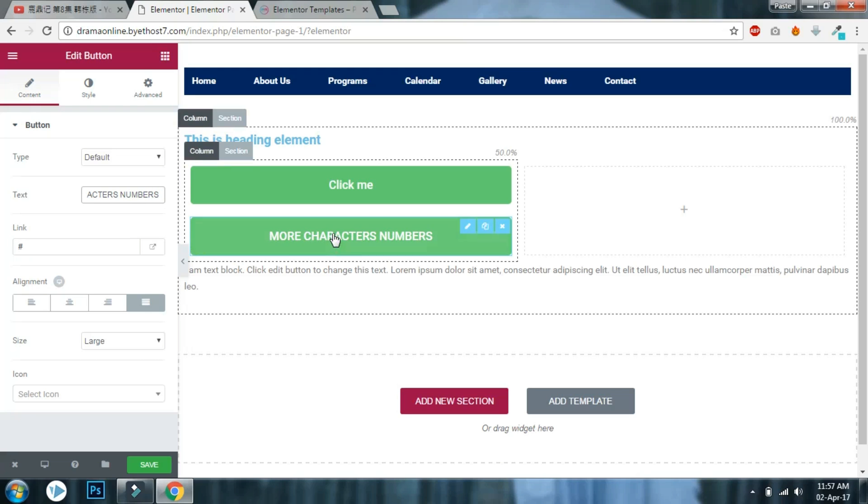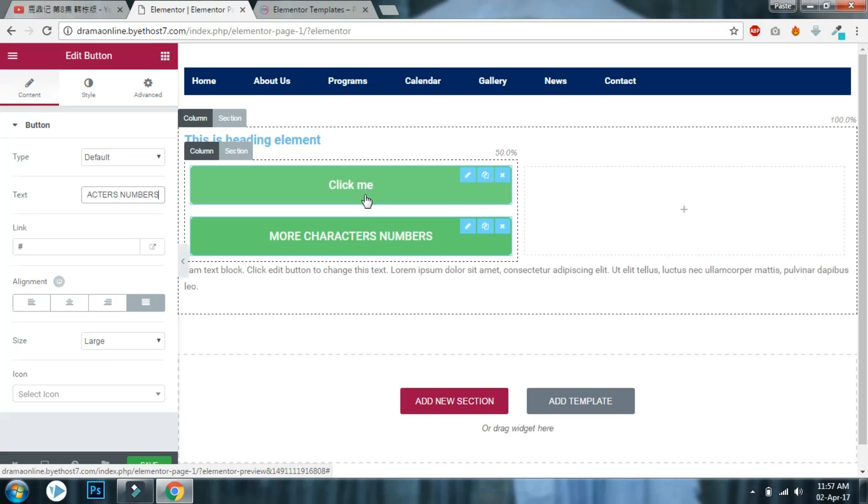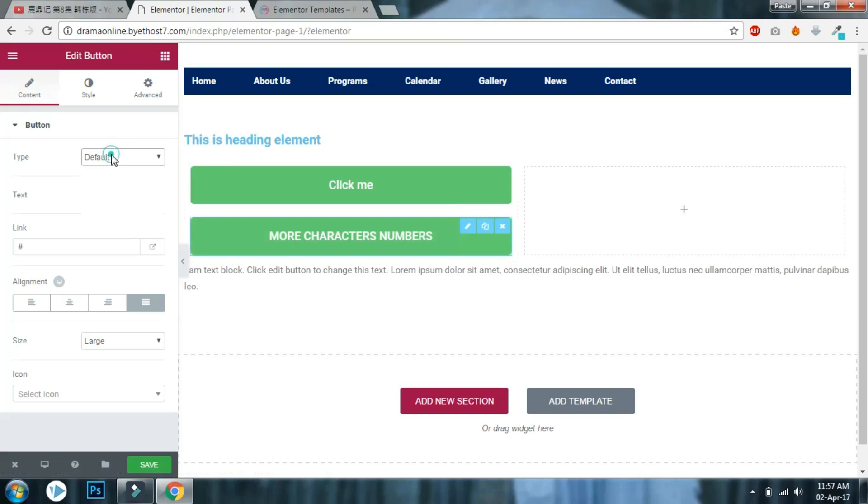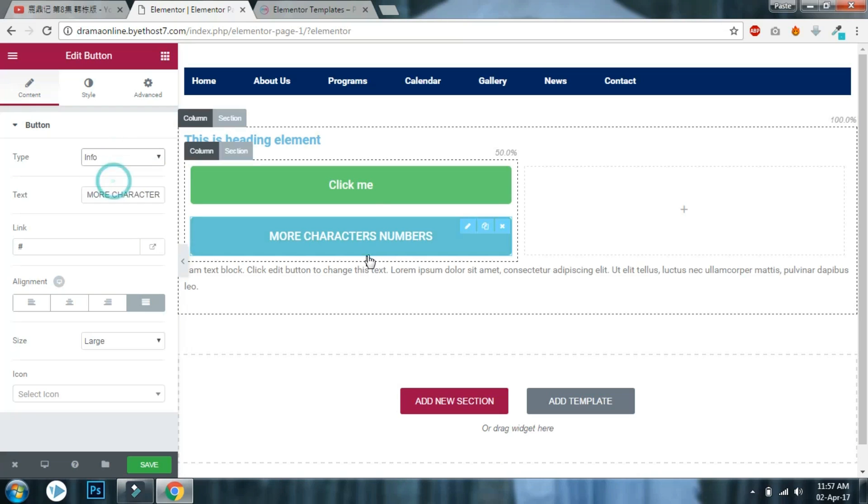Even if I change or increase or decrease the characters, button size will remain the exact same. This is how you create buttons of equal sizes in Elementor with the current features.